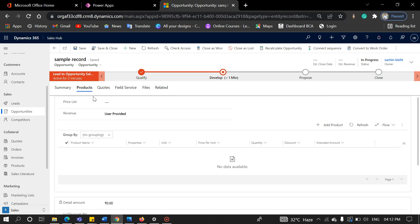As you can see here, some important tabs, like price list and quote. In our next video, we will cover the remaining part of the lead life cycle.